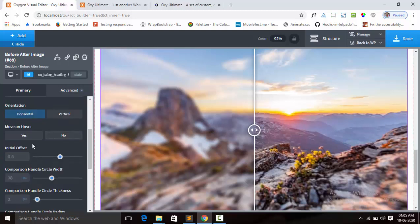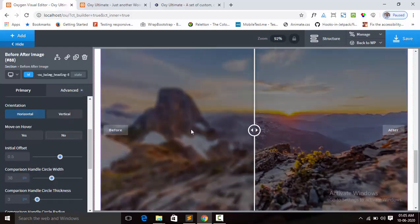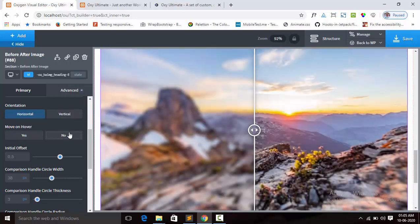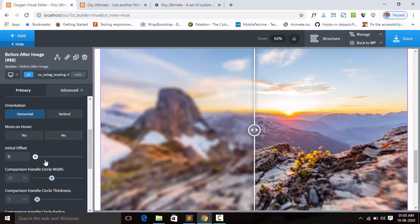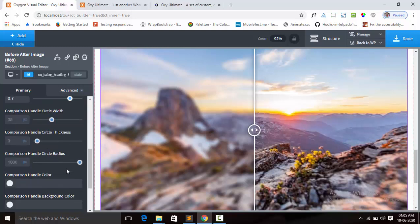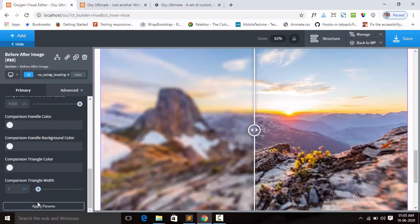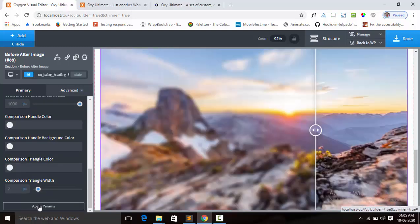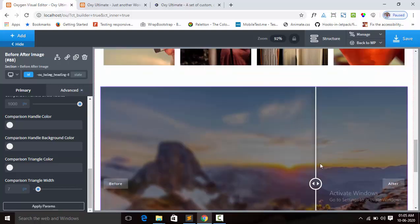You can enable the sliding option for mouse on hover. By default it is set to no. The initial offset is 5.5 — you can reduce or increase the option between 0 to 1. You can see that it is changing the position.